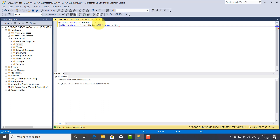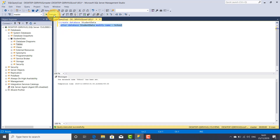Let the new name be school — a completely different name. Select this statement and click the Execute button. If you go down to the Messages section, you will see: the database name school has been set. That means the name was already changed using this statement: ALTER DATABASE, the current database name, followed by MODIFY NAME, equal sign, and then the new name.